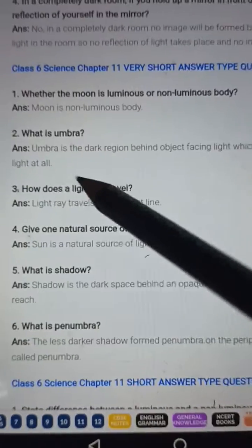Question number five: What is shadow? Answer: Shadow is the dark space behind an opaque object where light does not reach.